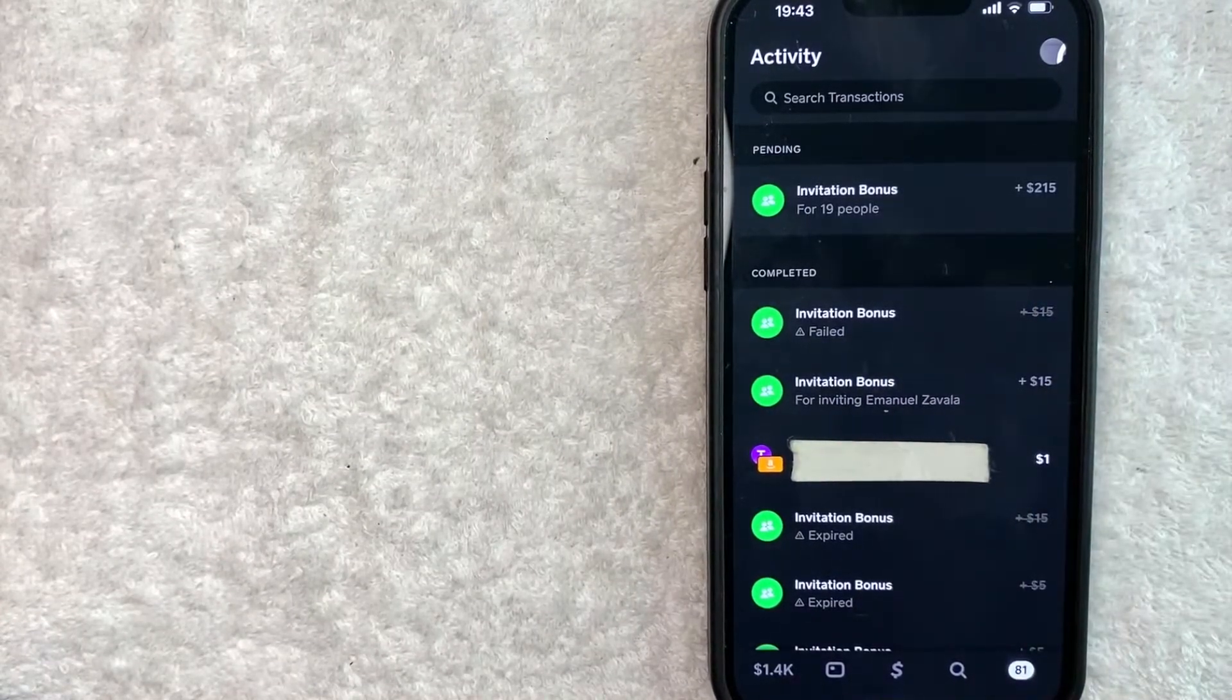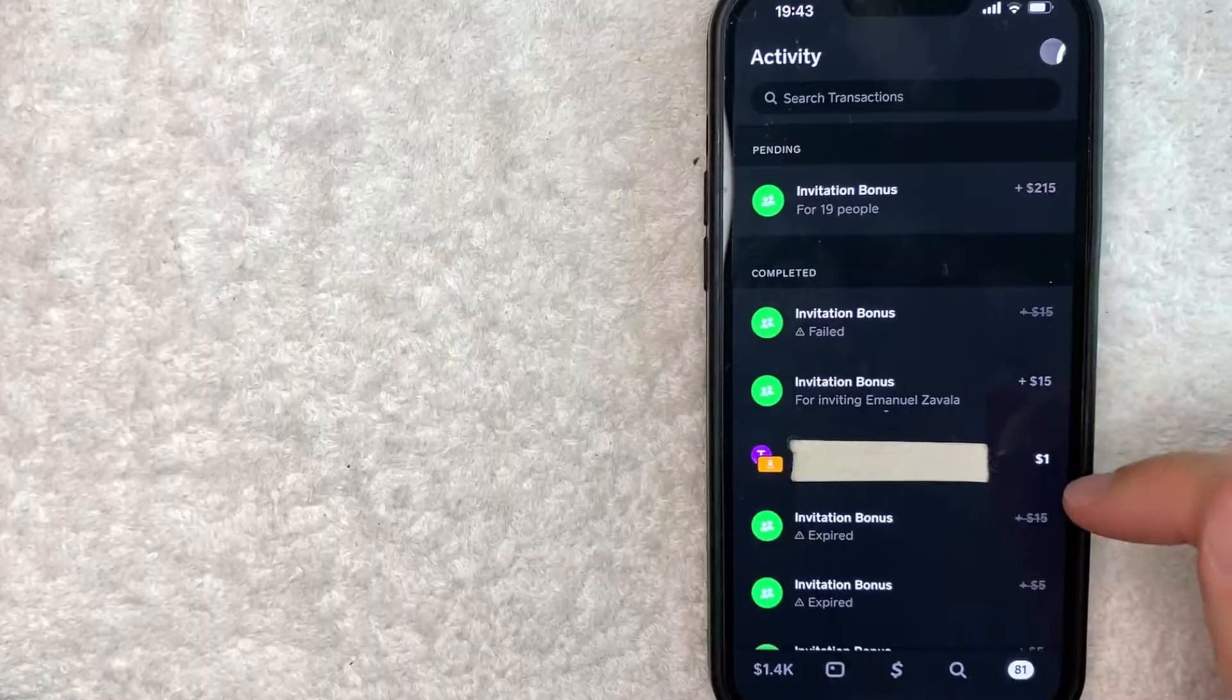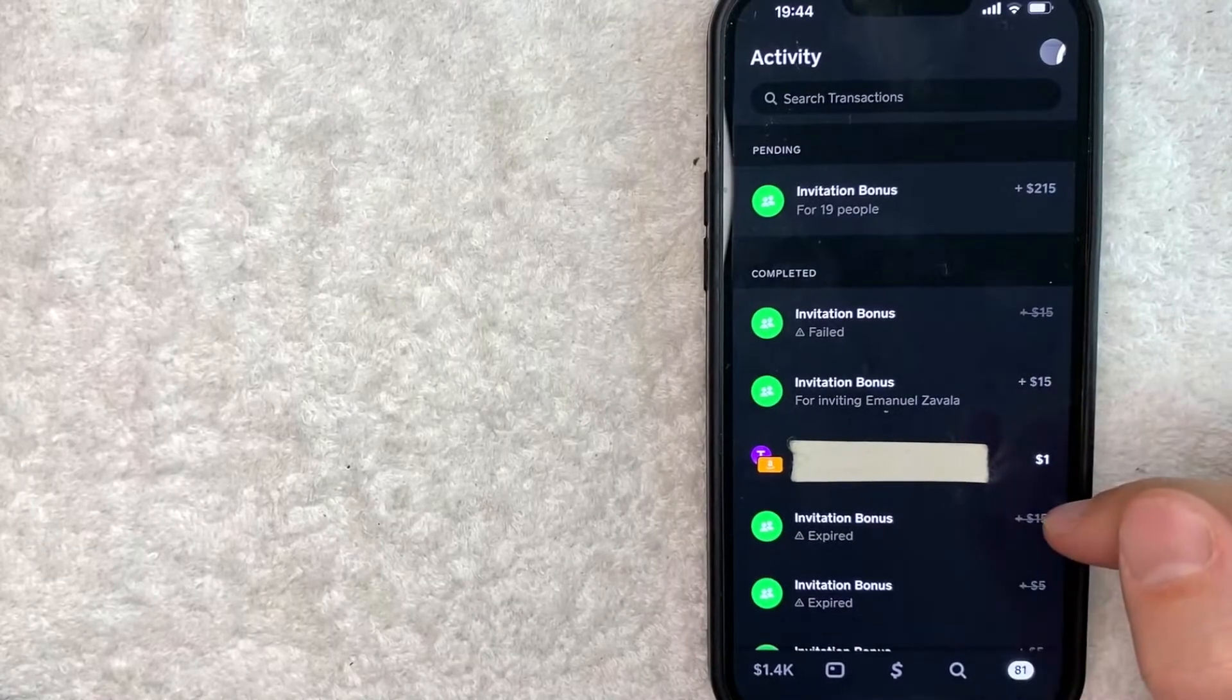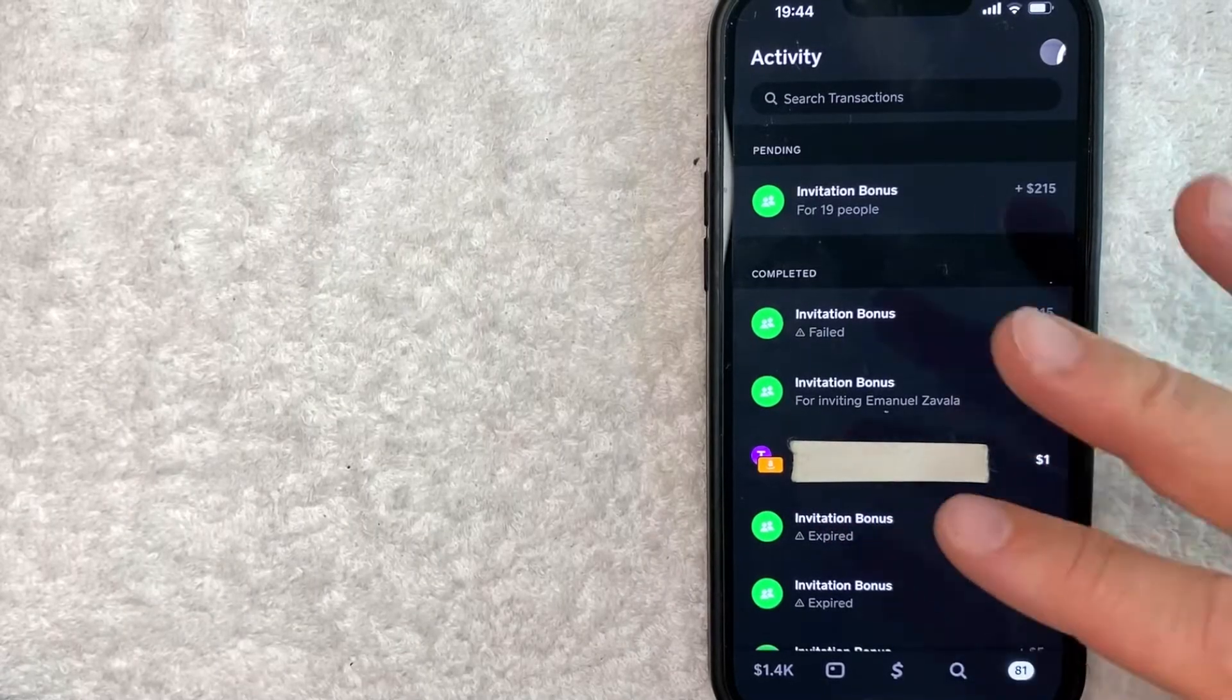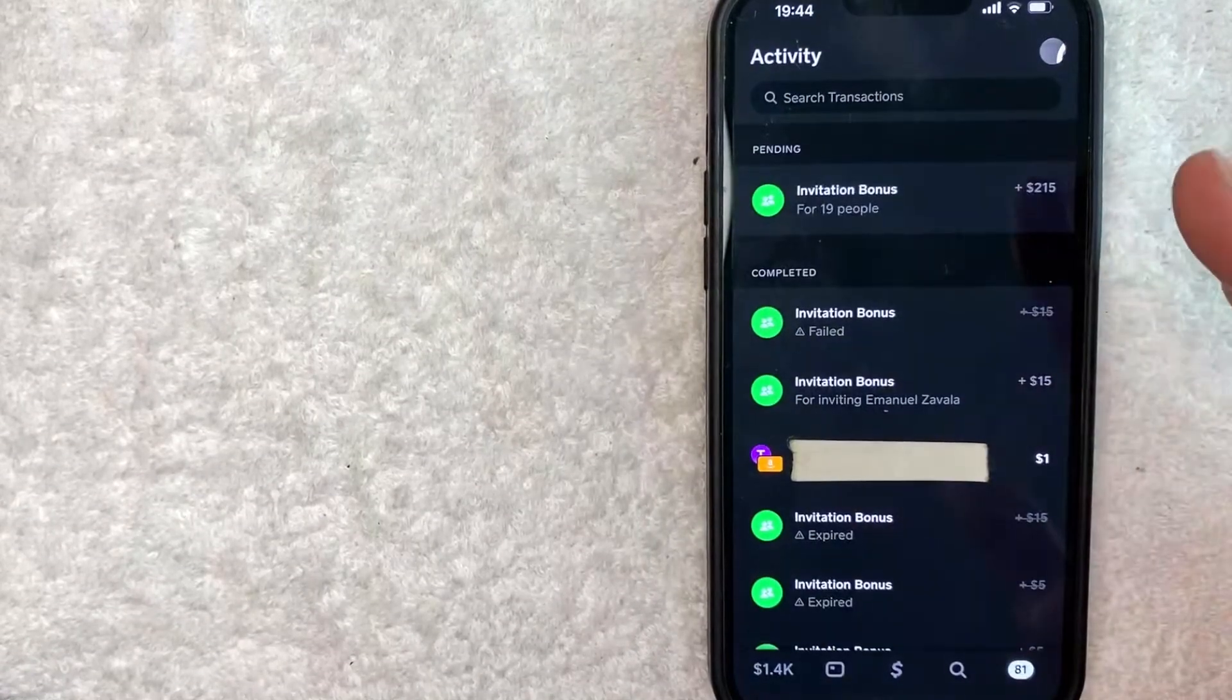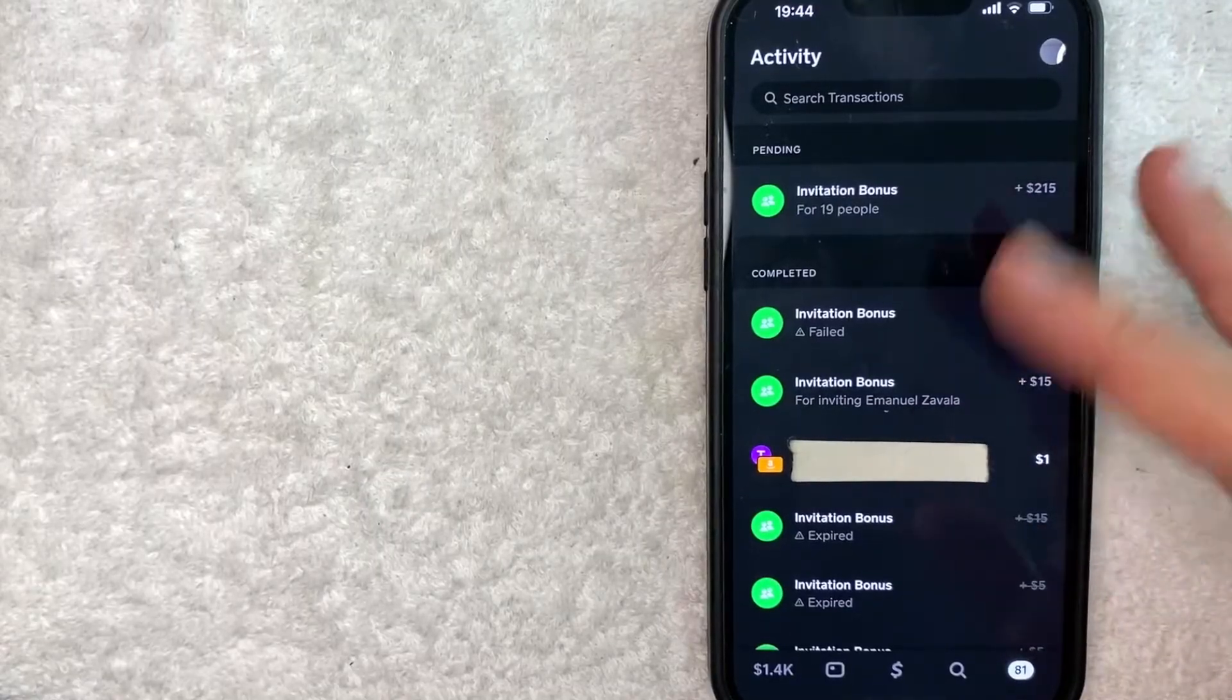In order to unblock someone on Cash App, you need to scroll down until you find the transaction that you had with that person, like this person right here. However, if you blocked this person from your Cash App, let's say a year ago, it might take a really long time to find that transaction by scrolling through.